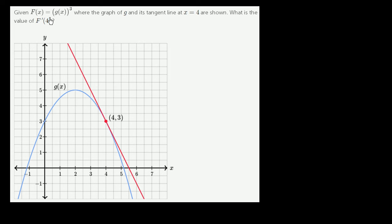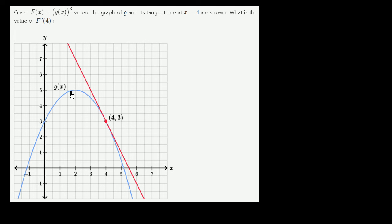Given capital F of x is equal to g of x to the third power, where the graph of g and its tangent line at x equals 4 are shown, what is the value of f prime of 4? So they give us g of x right over here in blue, and they also show us the tangent line at x equals 4 right over here. So we need to figure out f prime of 4.